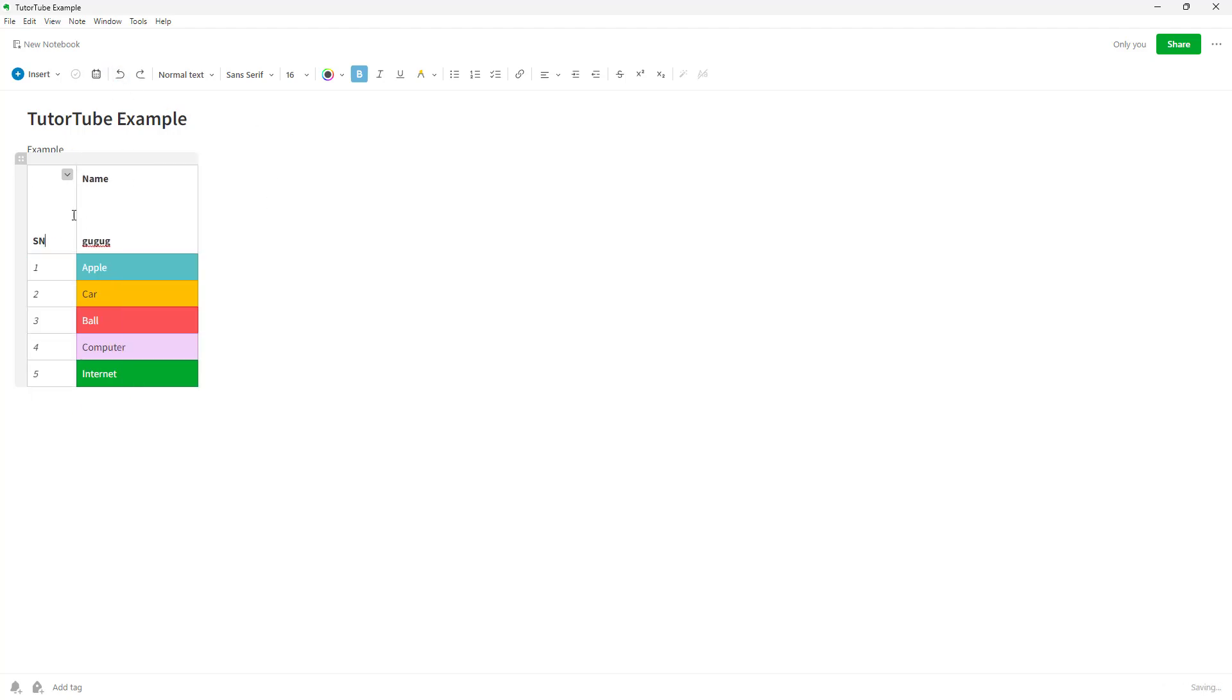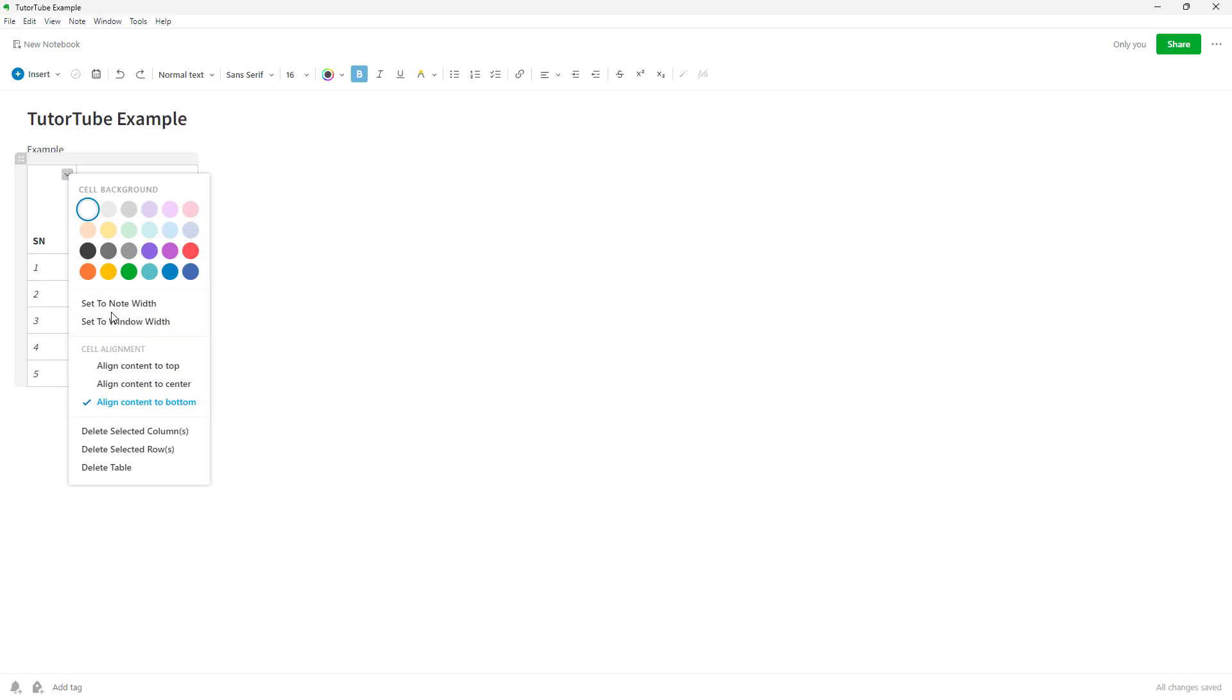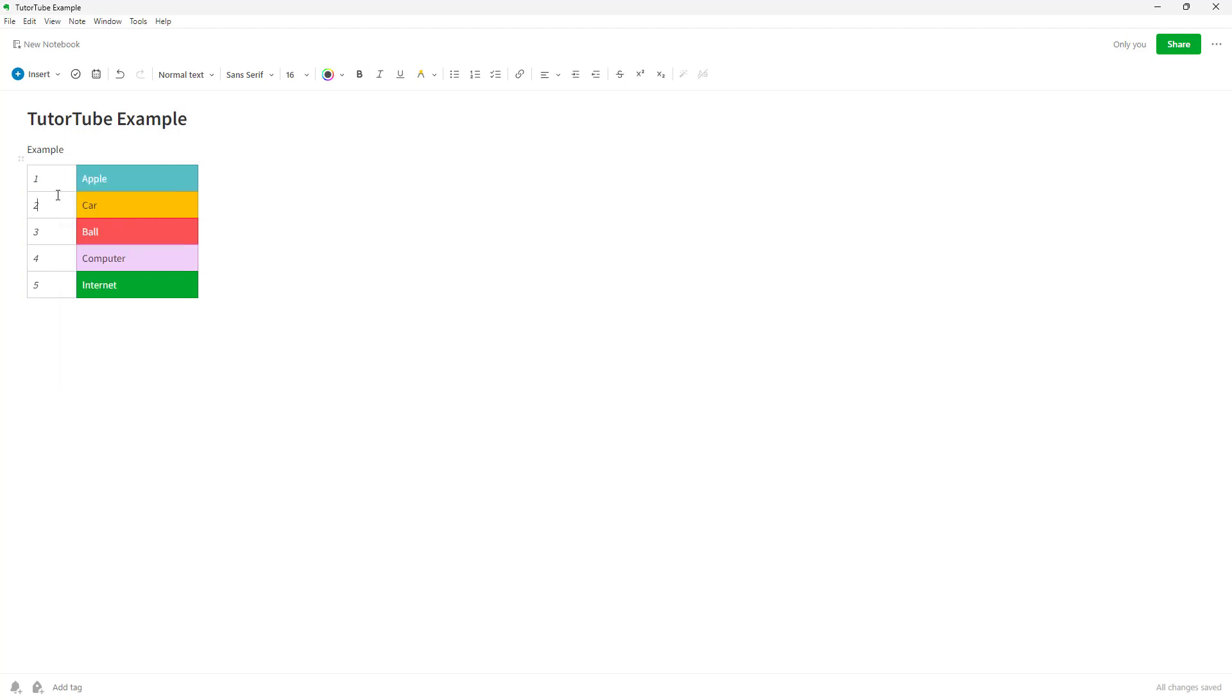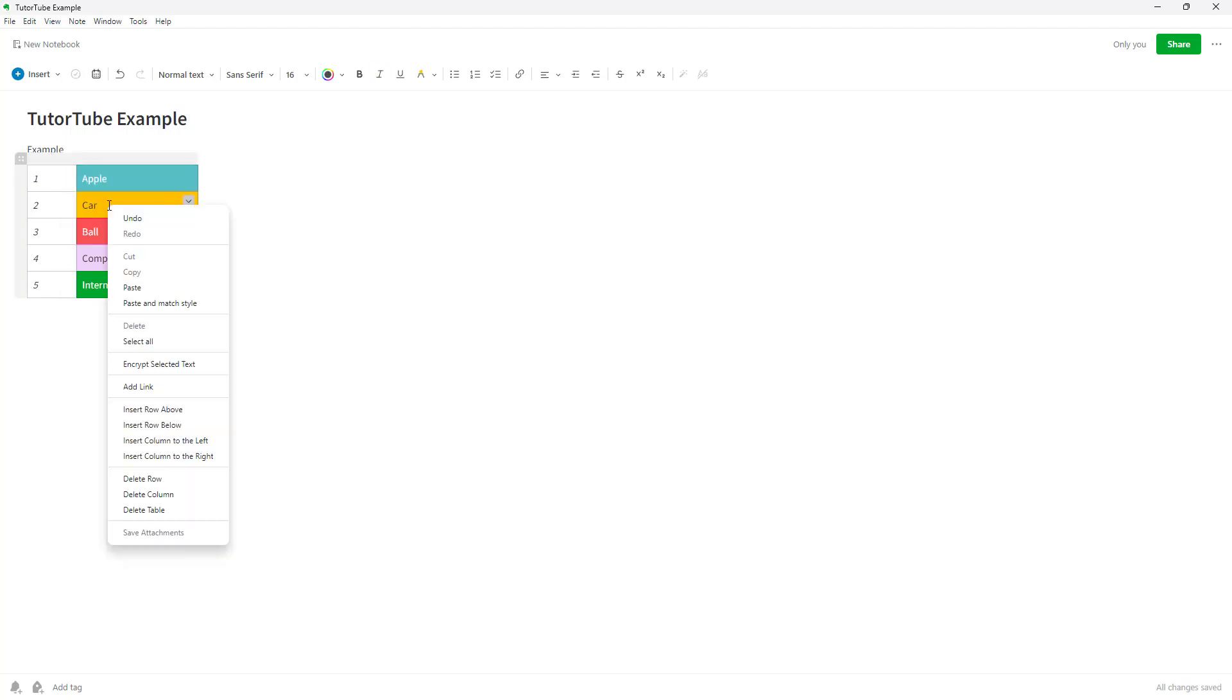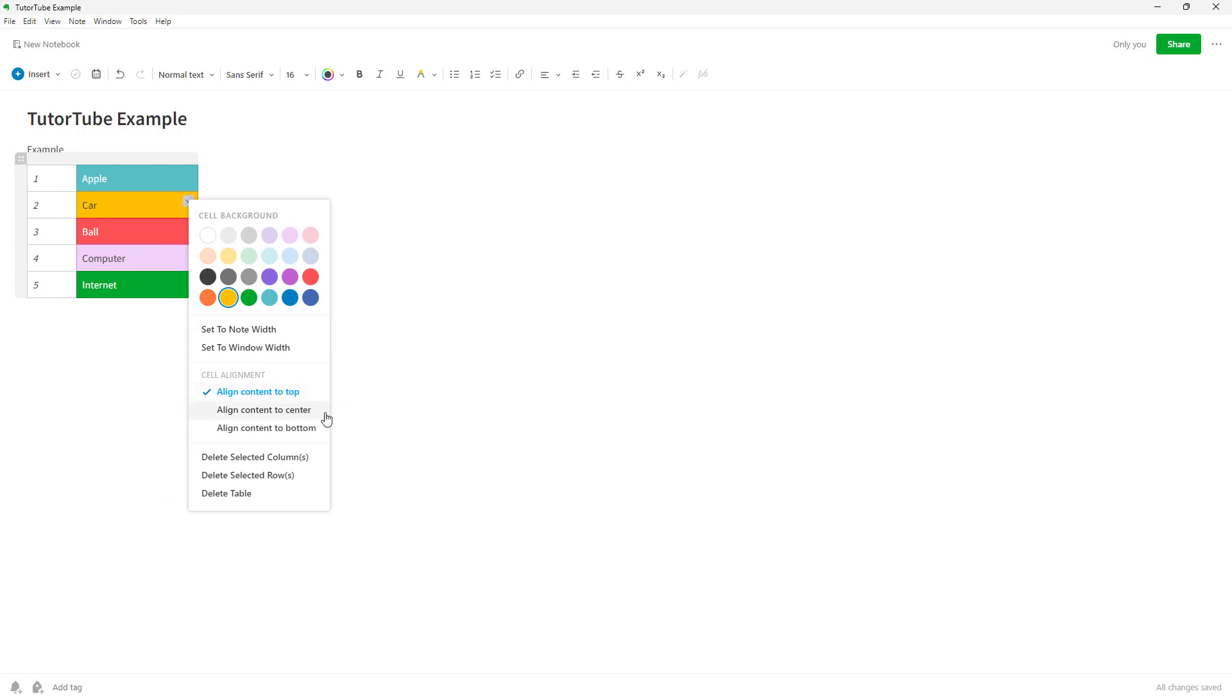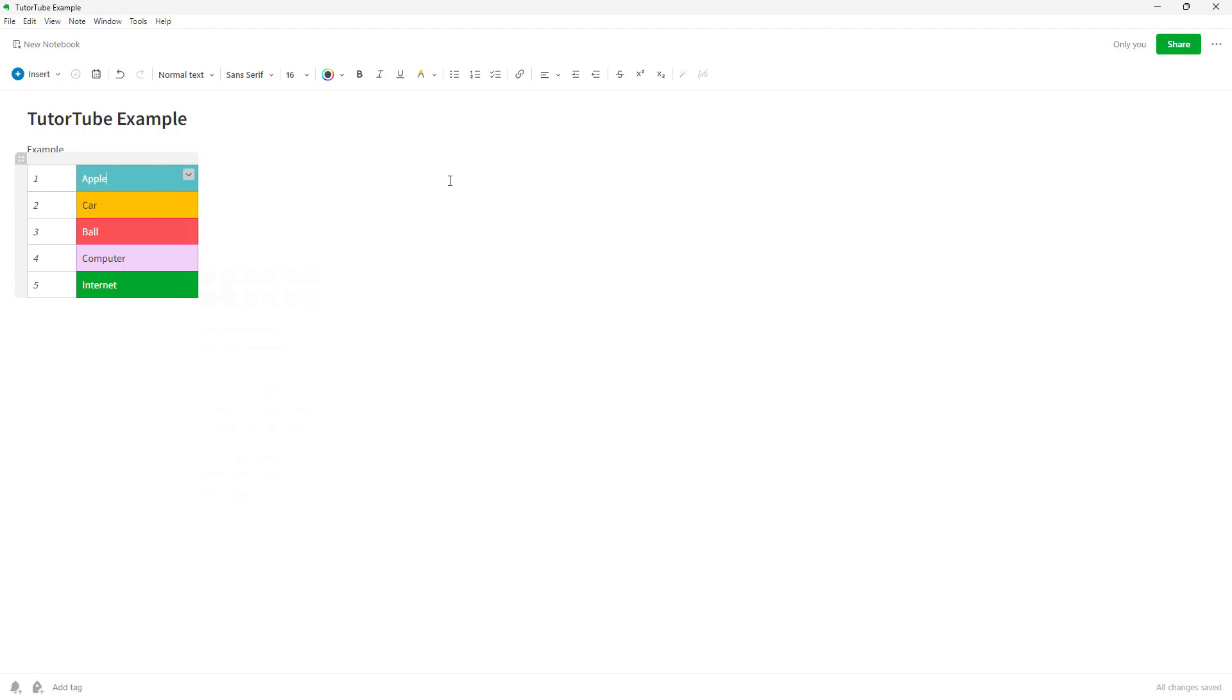Let me undo this. You can also delete the selected rows right here. These are extra options that you get besides what you get when you're right-clicking on something. That is how you can work around with the cell properties inside of a note in Evernote.